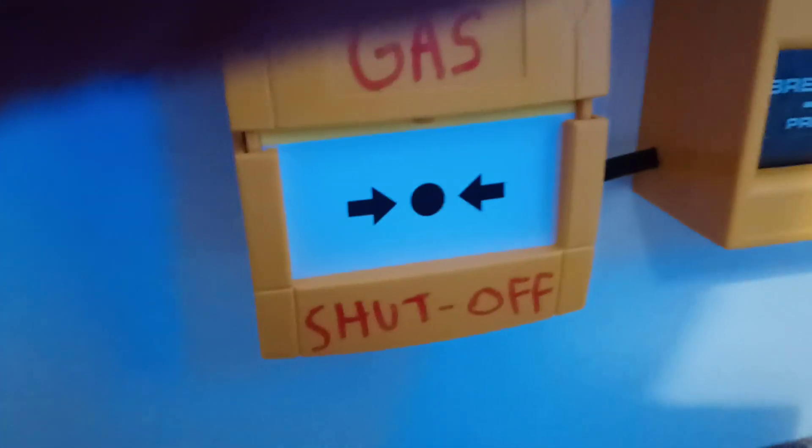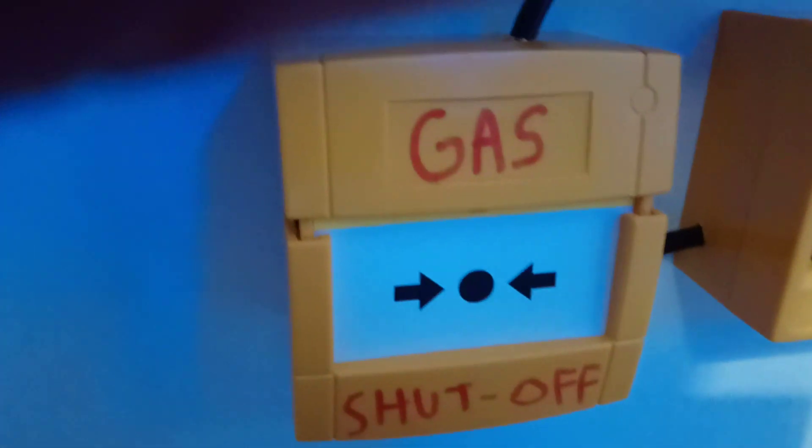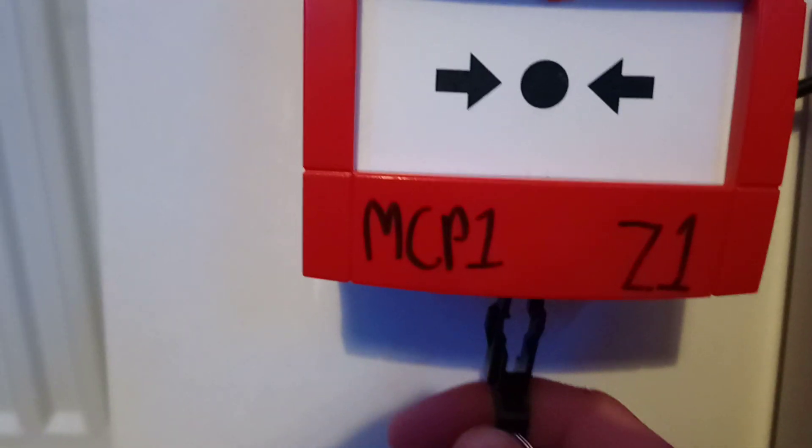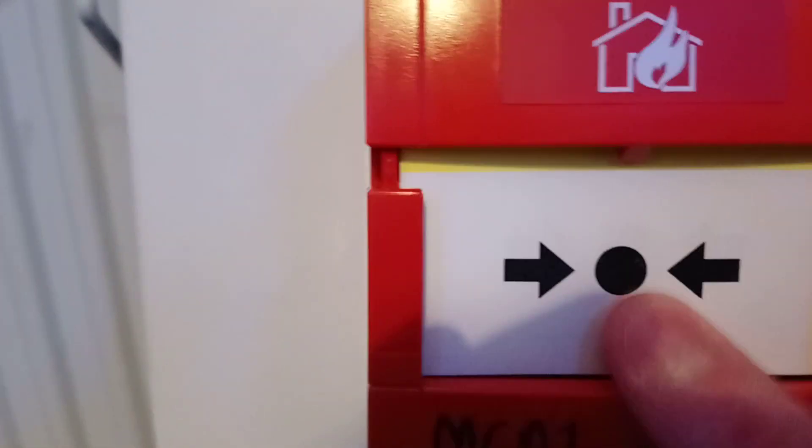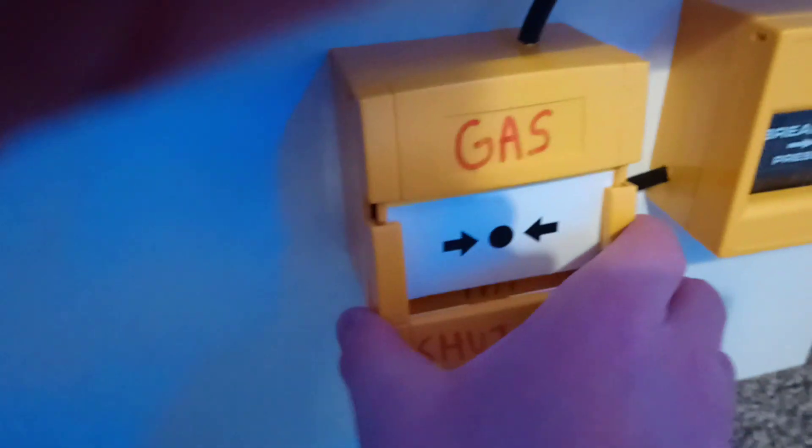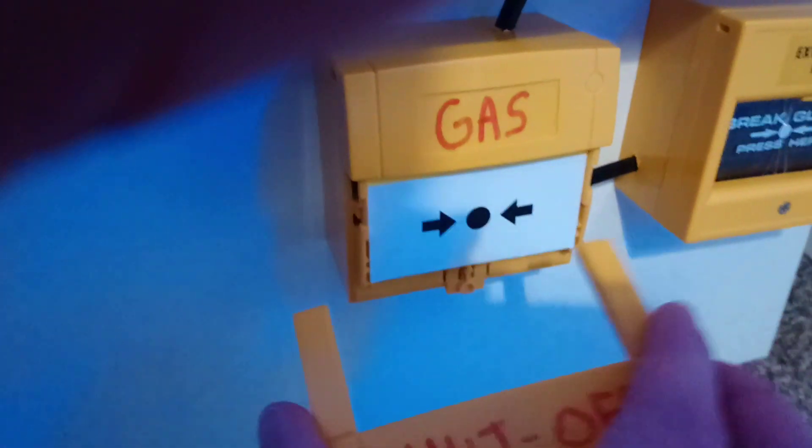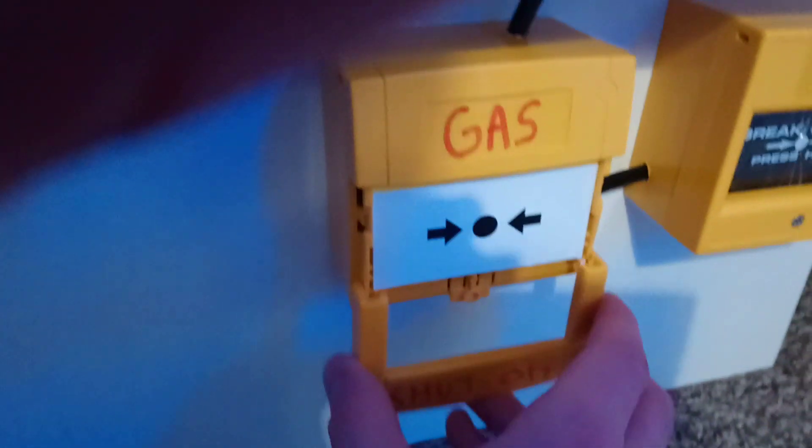See, when you put it down, the key comes straight down. This one comes down like that. This one doesn't go up.